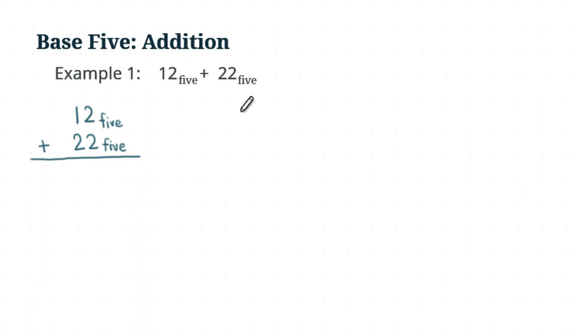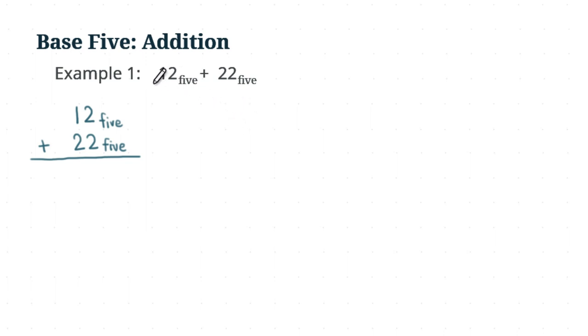The way that we are going to use manipulatives to do the addition is this. First, we are going to draw out the pieces for the first number, 1, 2, base 5. So let's do that. That means we have 1 long and 2 units. So let's put that here, 1 long and we have 2 units.